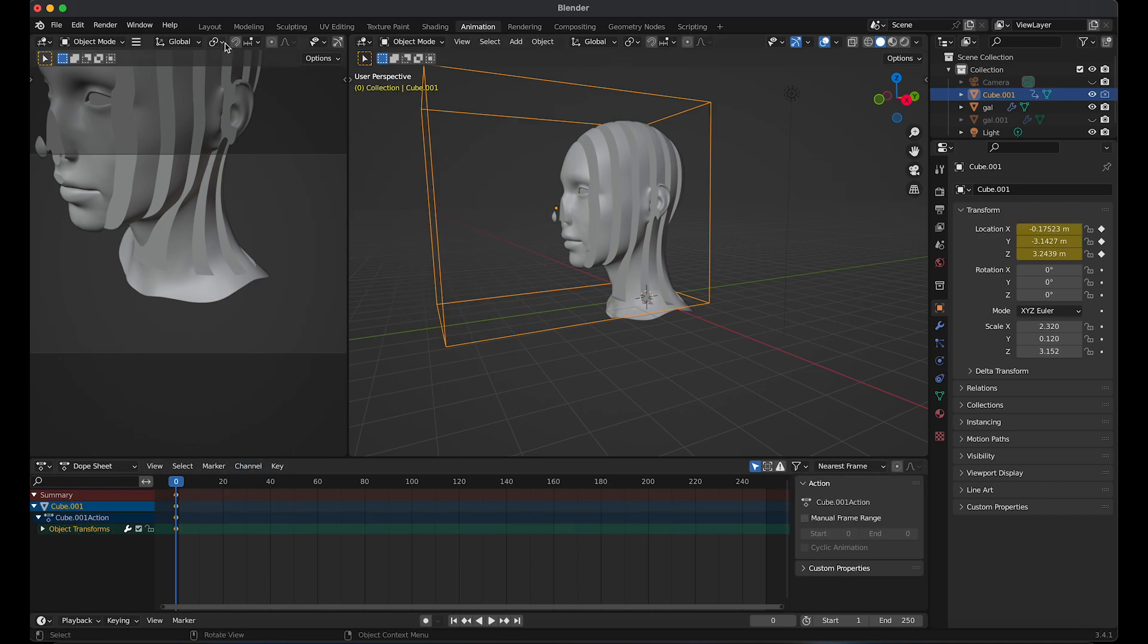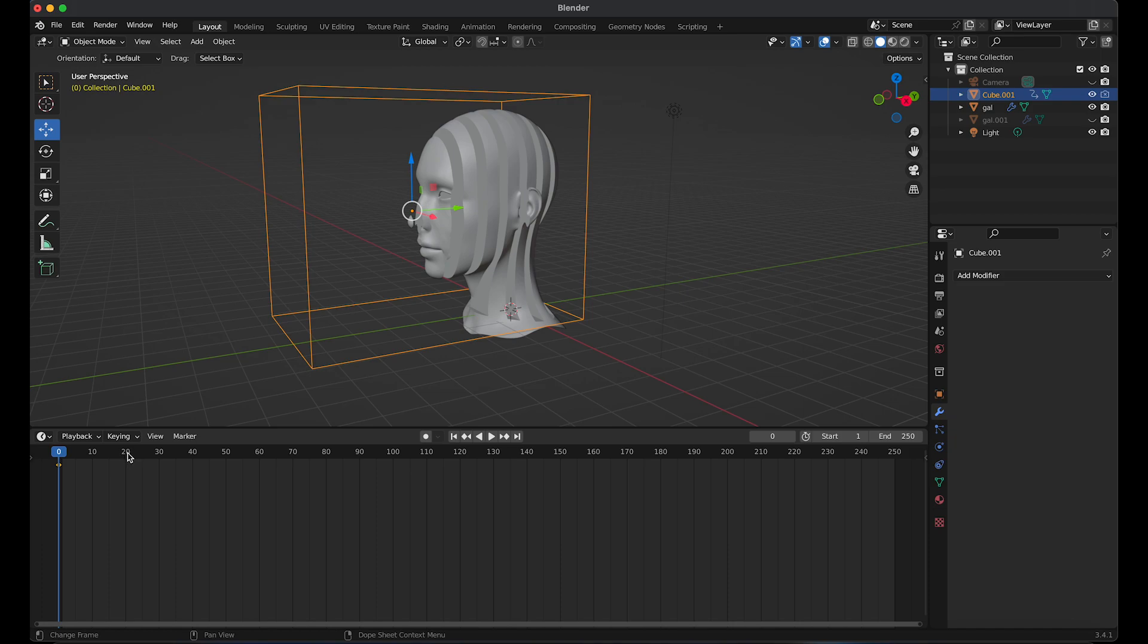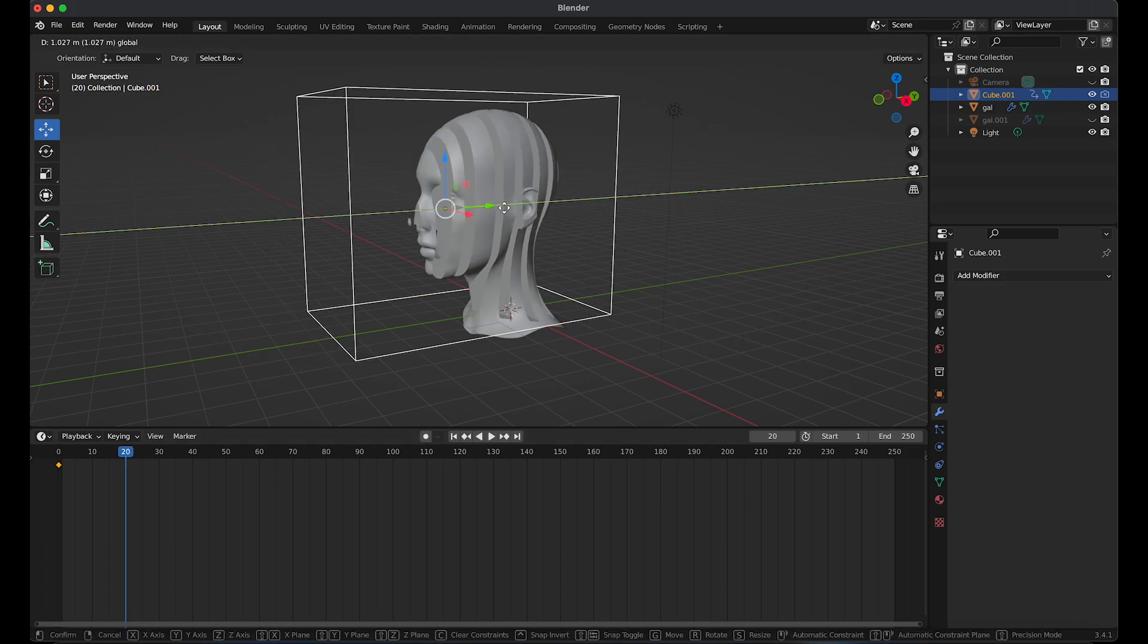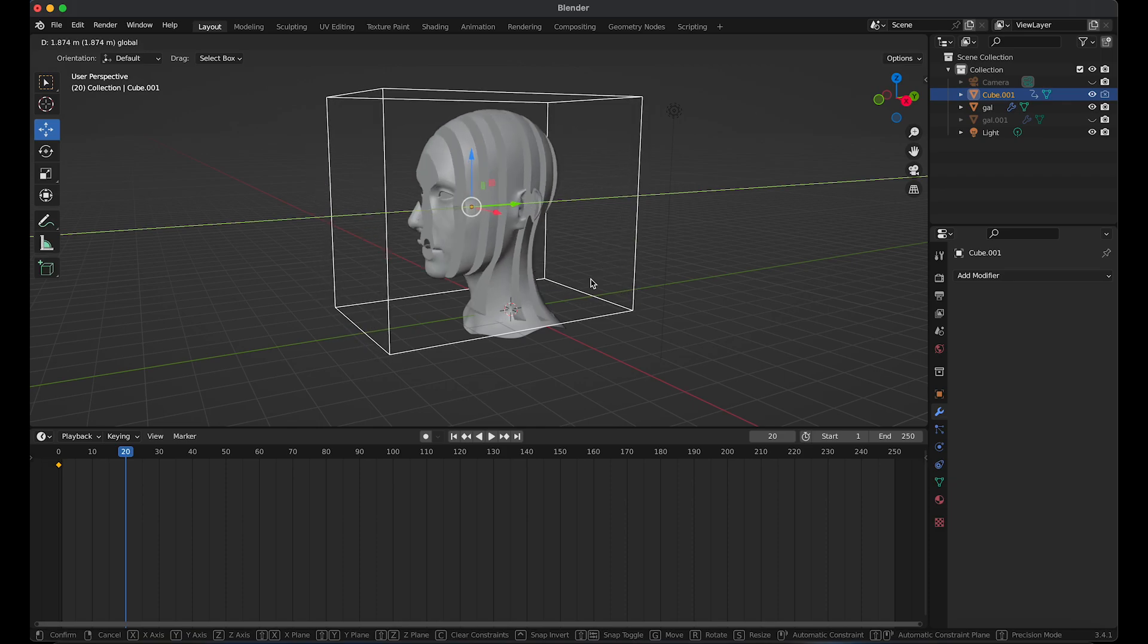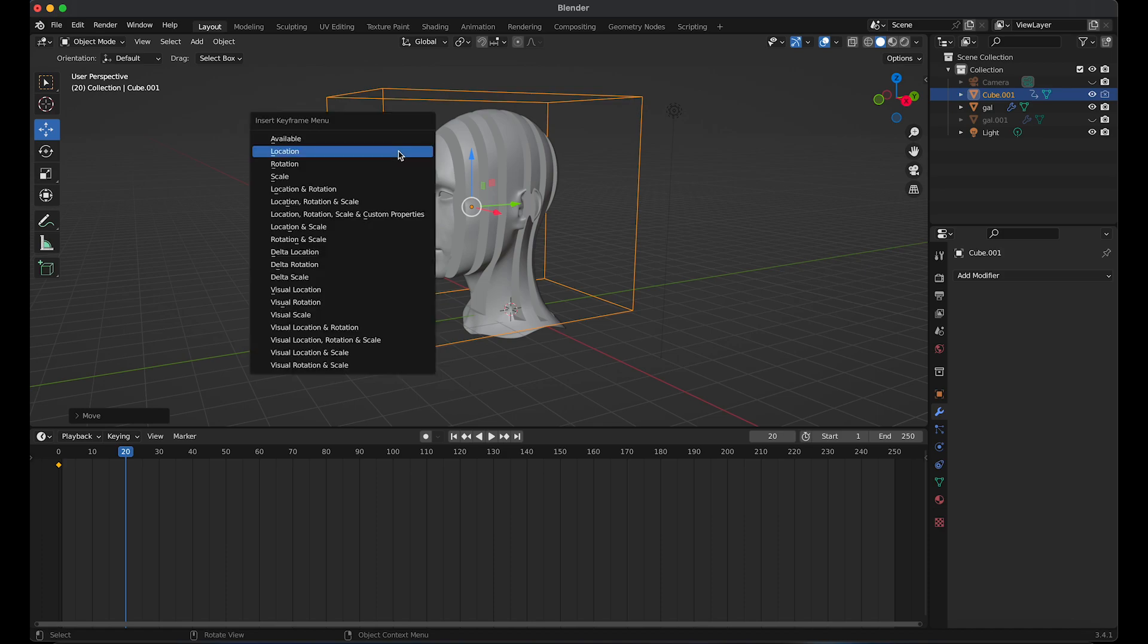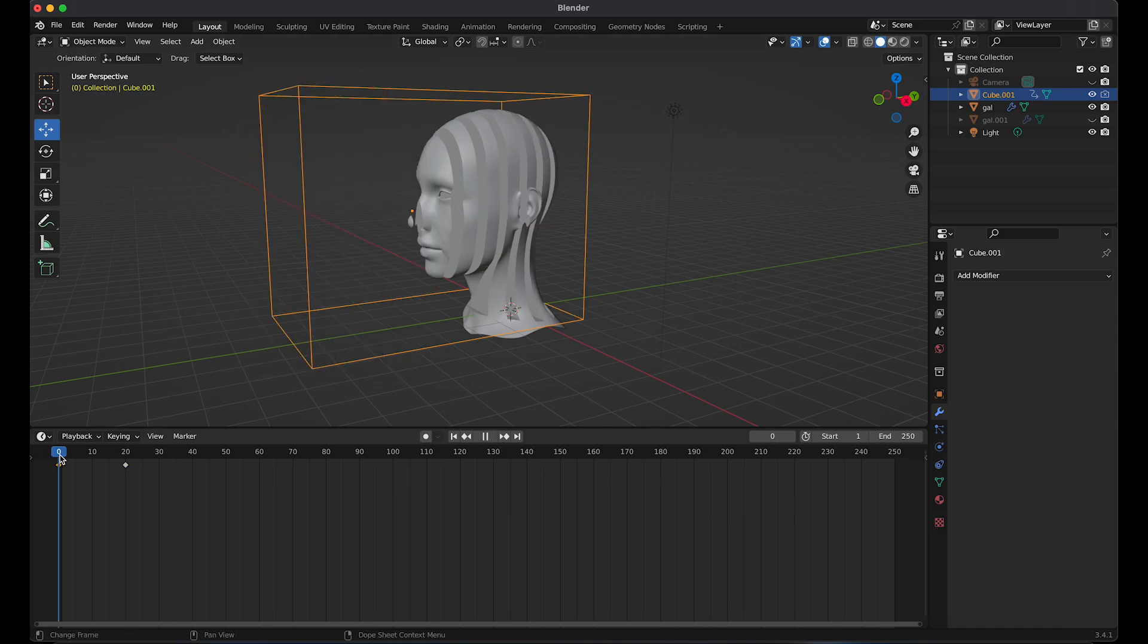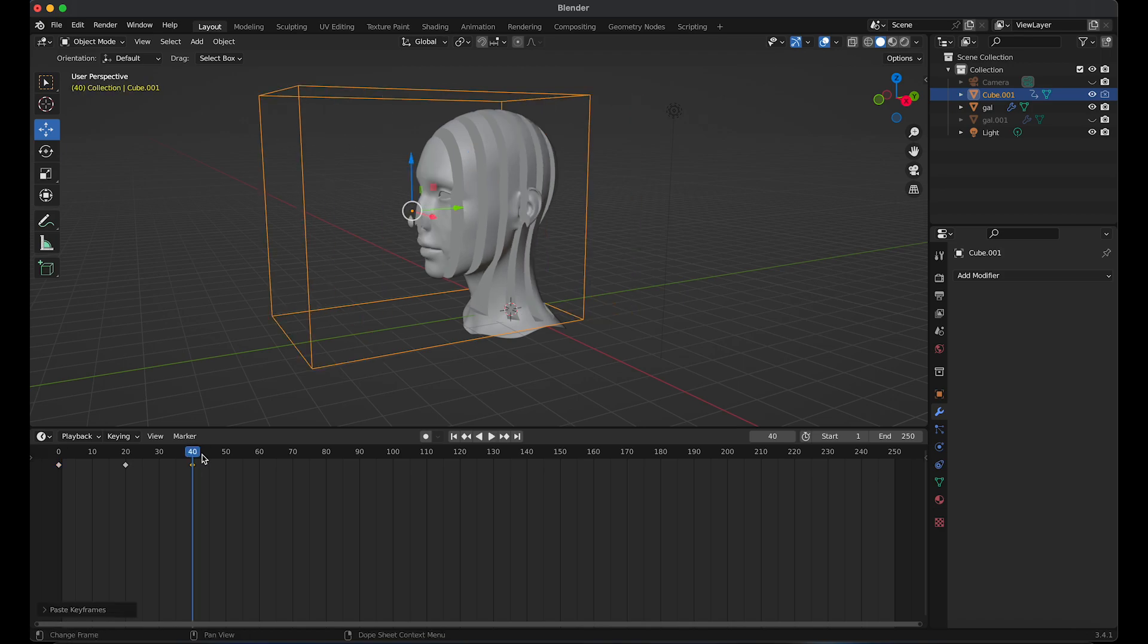We're going to go to layout mode and then go to frame 20. Then move the box. Select the box and apply another keyframe. On the timeline, go to frame 0. Copy the first frame, Control C, and paste it on the last frame, which will be 40. Control V to paste.